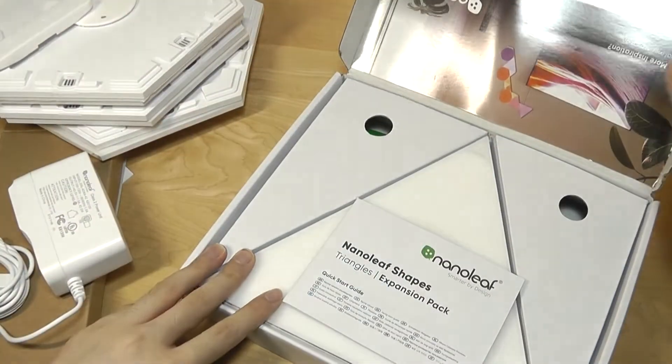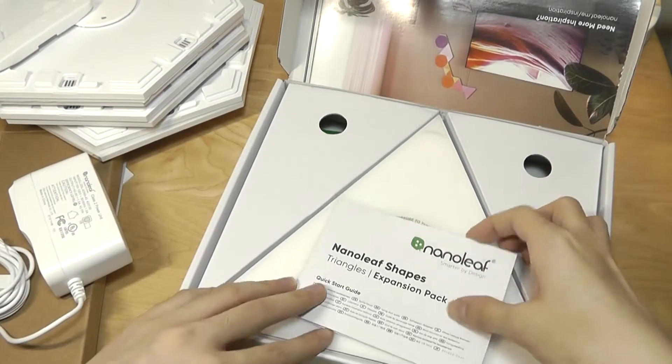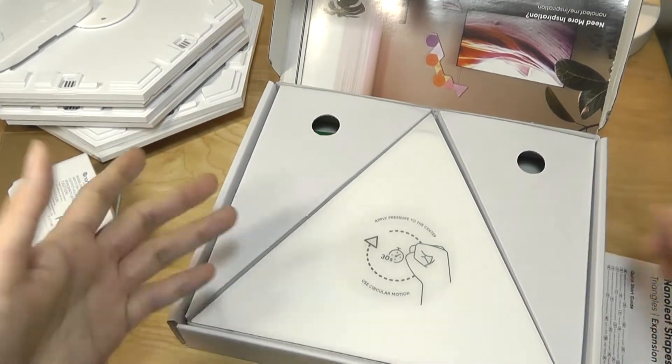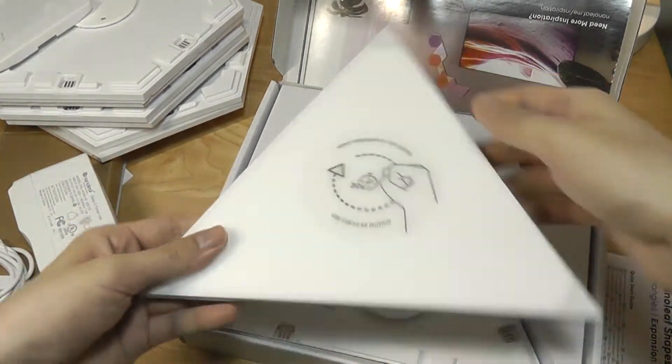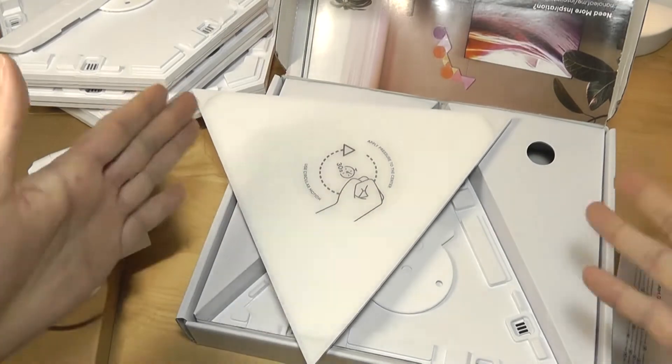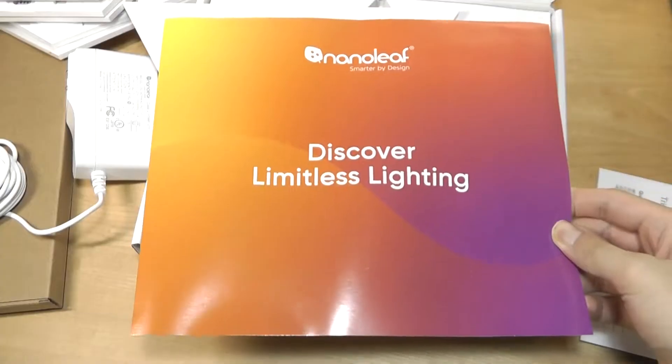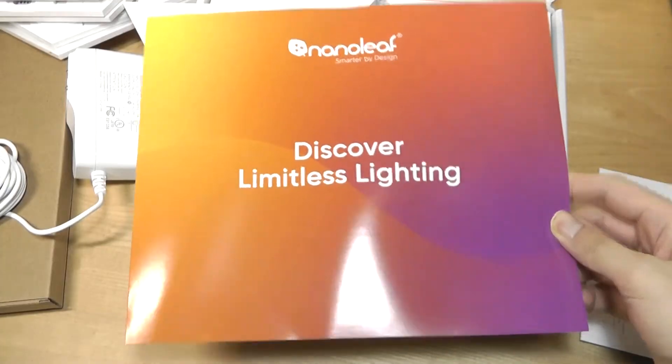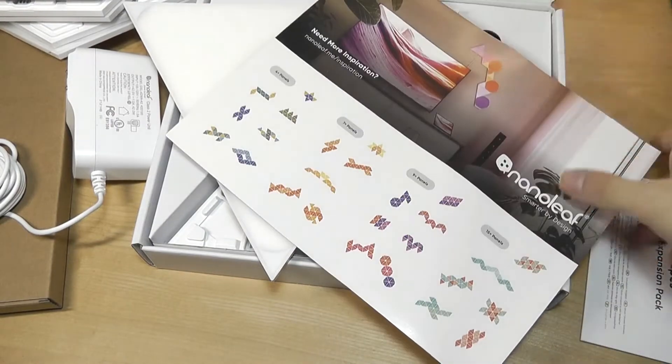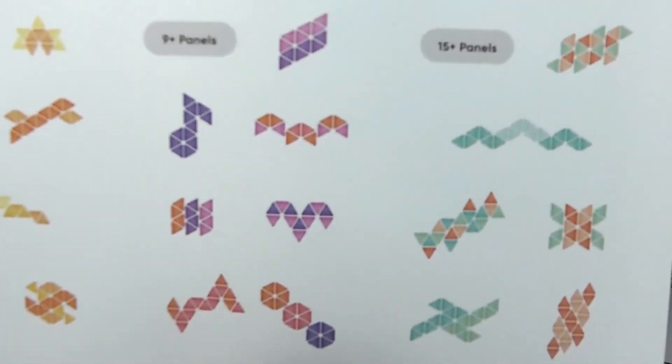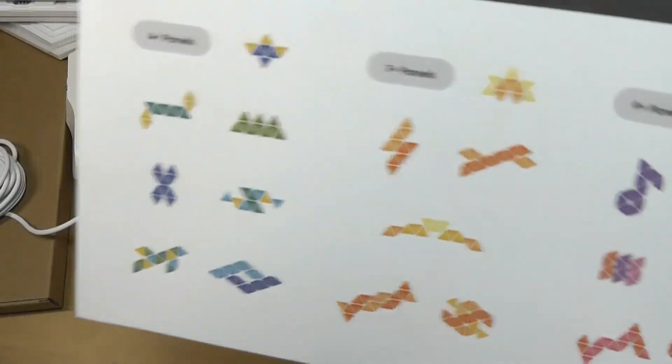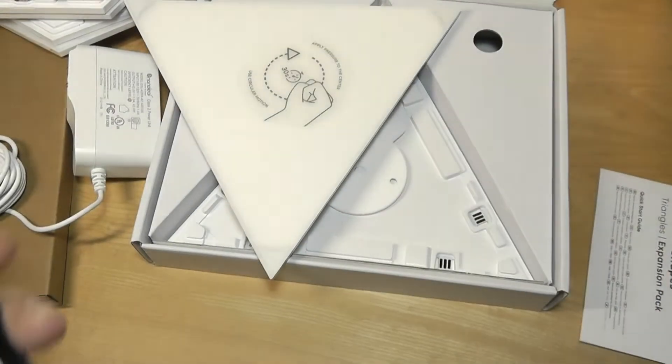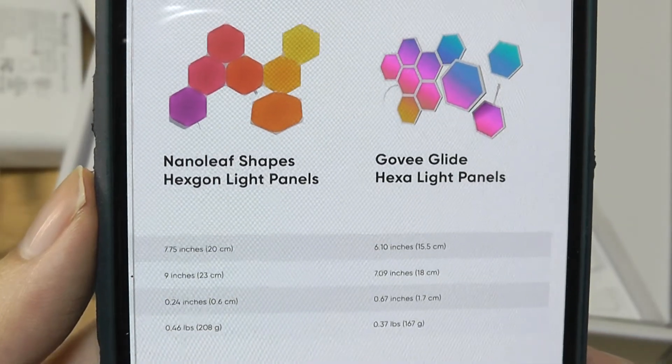So the triangle-shaped expansion packs, very similar, but again, obviously now we have triangles instead of hexagons. Expansion packs, though, will not come with another power supply. Slogan here being Discover Limitless Lighting with even more shapes, this time focusing on all the triangle-shaped patterns which you can create, which are a little bit more ornate. We'll also see this in person in a moment.